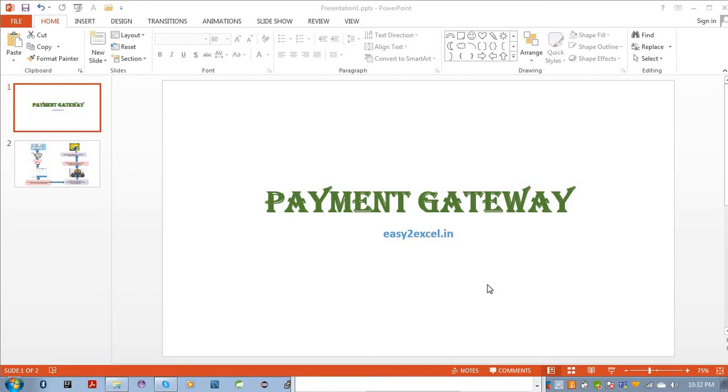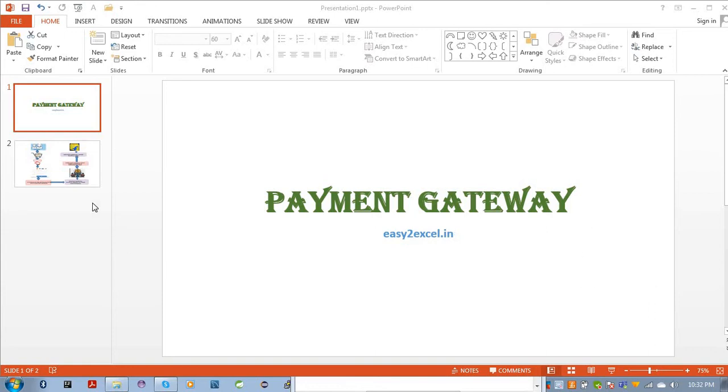The payment gateway is installed on the merchant website and it's required to provide the financial transaction between the merchant and customers. I will explain all those things in a workflow, so let's move to our second slide so that I can demonstrate what is exactly this payment gateway and how it works.